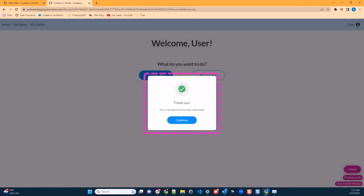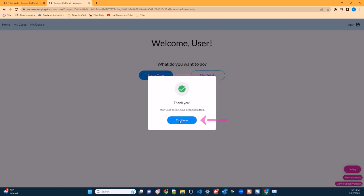This is just an example use case. You can upload whatever information you need with whatever fields you need and your own process. The user receives a thank you message. This message can be customized. We'll go ahead and click continue.